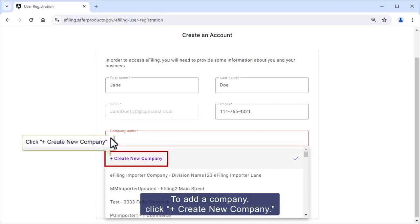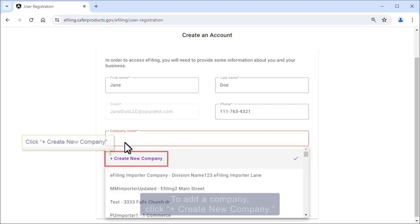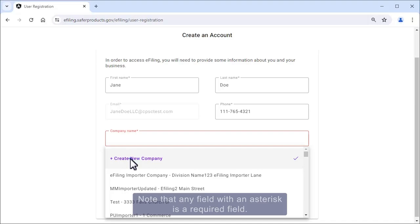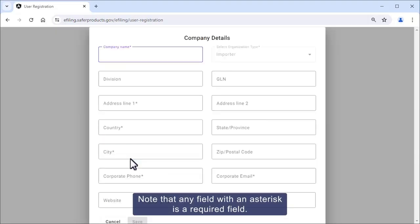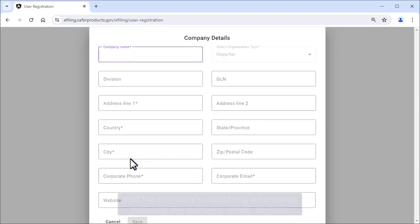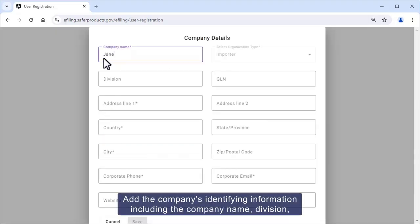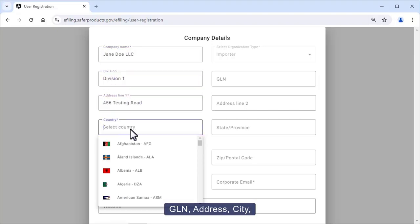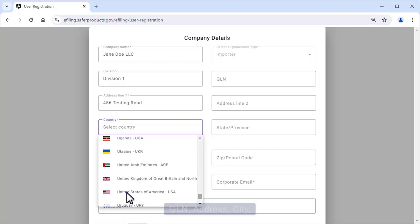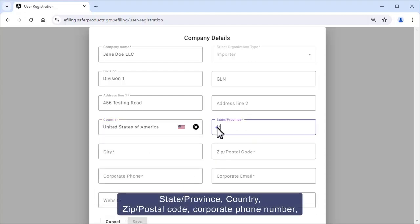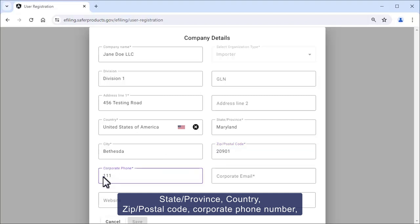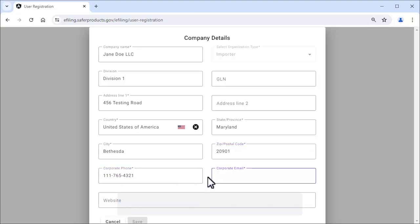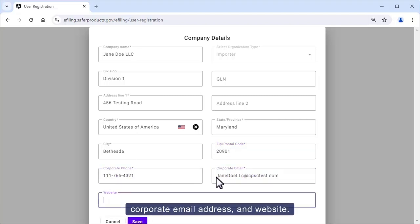To add a company, click Create New Company. Note that any field with an asterisk is a required field. Add the company's identifying information including the company name, division, GLN, address, city, state or province, country, zip postal code, corporate phone number, corporate email address, and website.